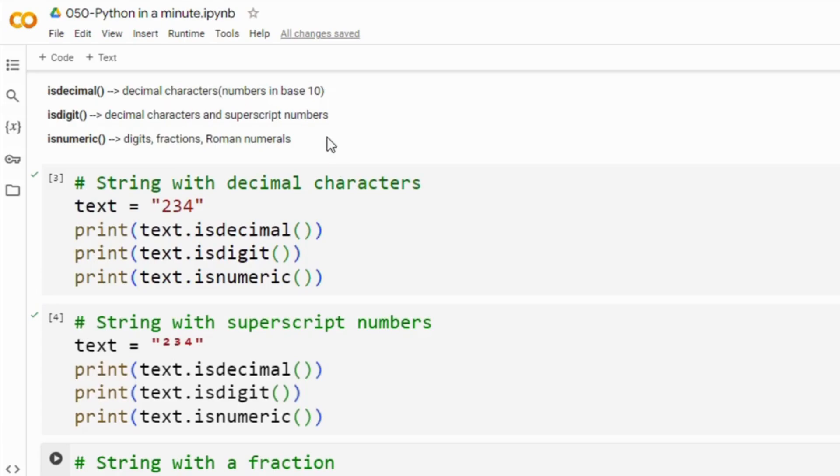Next we have isDigit method. This method returns true if all characters in the string are digits and we define digits that include decimal characters and characters like superscript numbers.